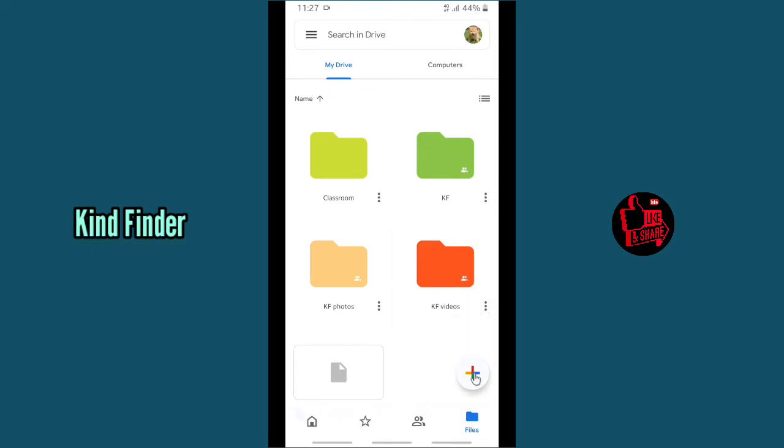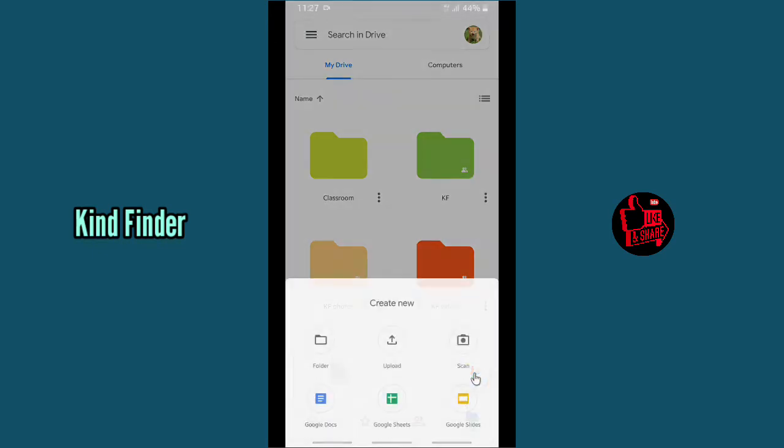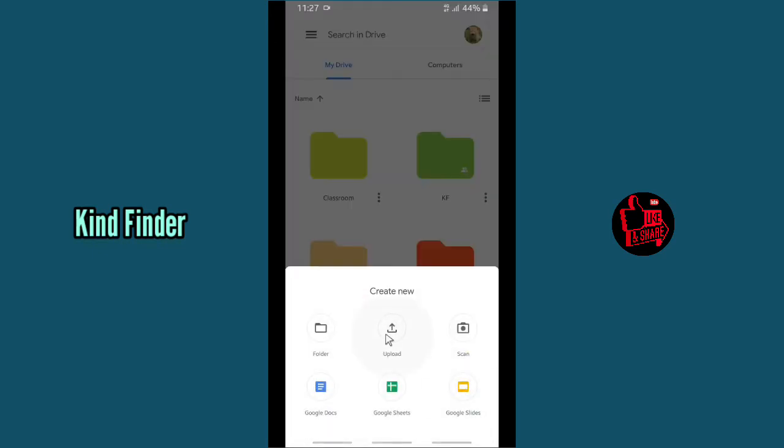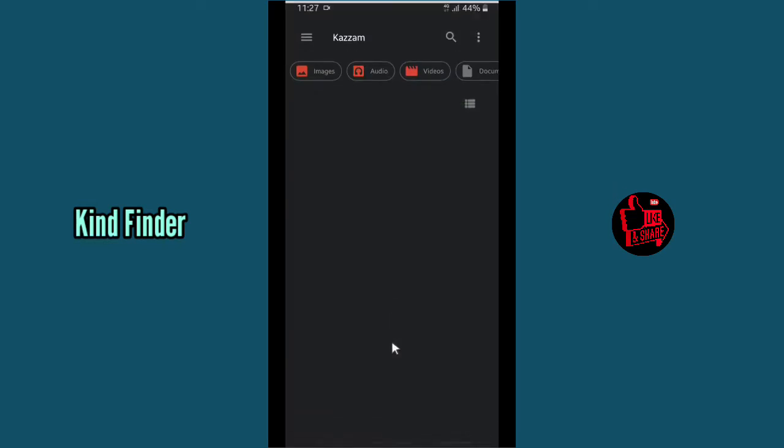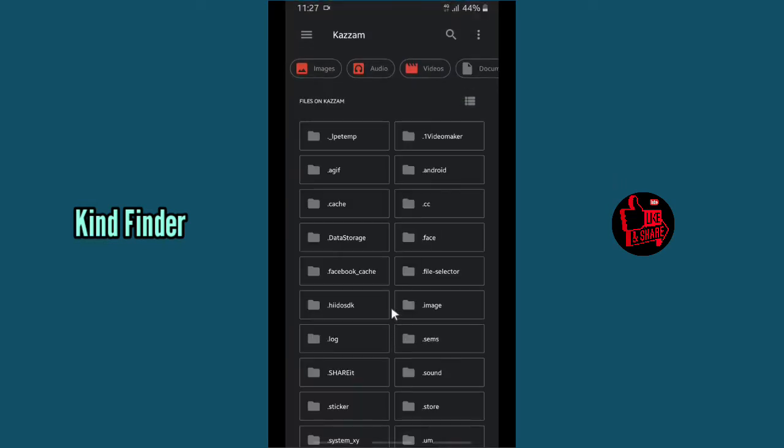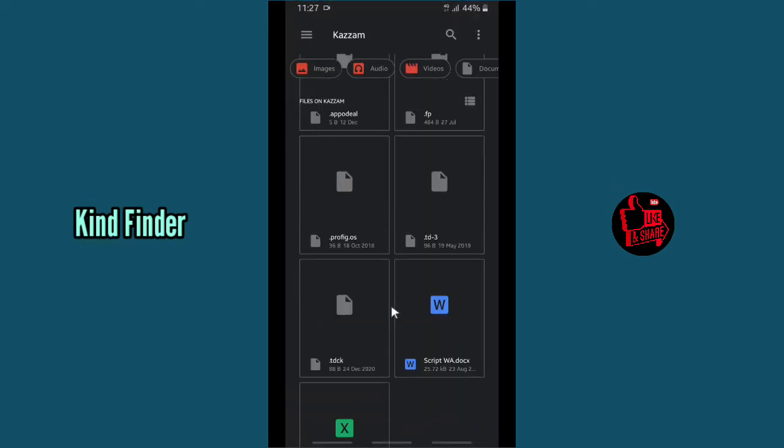Which you can use to upload or to scan or to add another folders or files. Because you want to upload your Microsoft Word files, tap on Upload. And here on my phone I will upload this file.